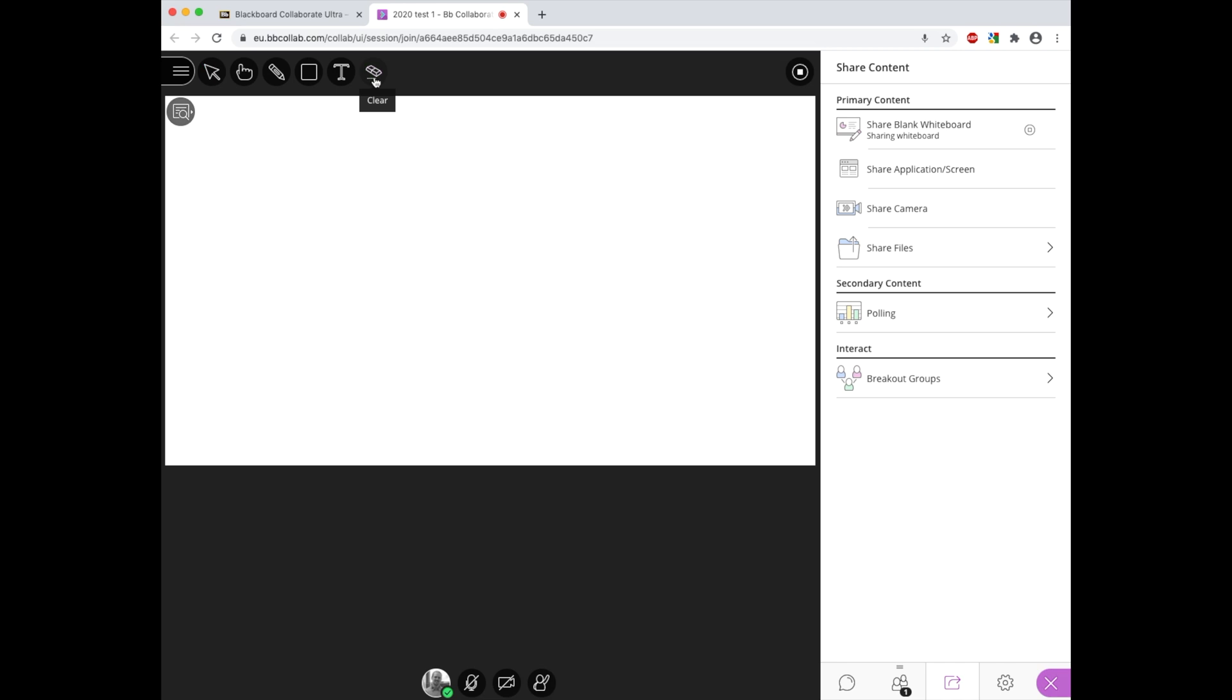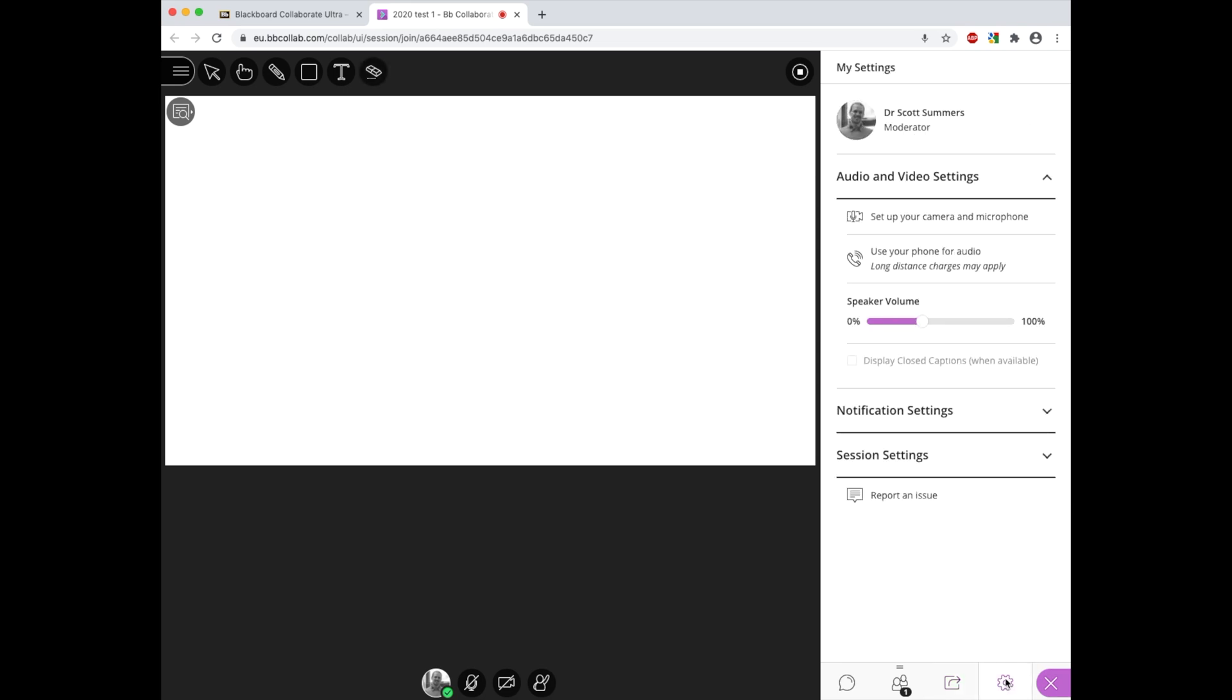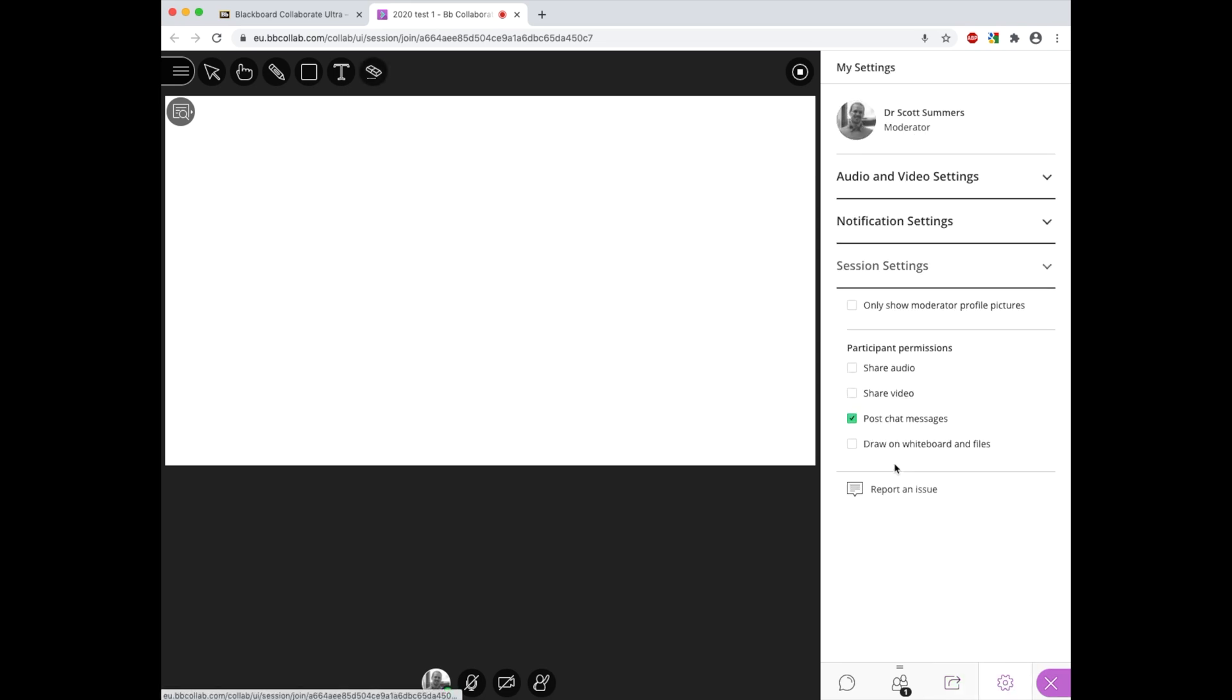Before concluding this tutorial, there are a few things worth noting when we are using the whiteboard. The first of these is that within the settings menu we can control whether students can write on the whiteboard when it's shared. This can be accessed from the collaborate panel on the side. We need to click my settings and then go to the session settings option, and here what we need to do is ensure that the participant permissions has the draw on whiteboard and files option ticked, and this will allow the students to do that.